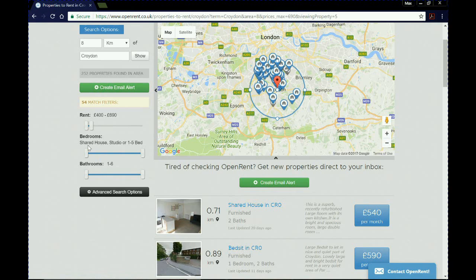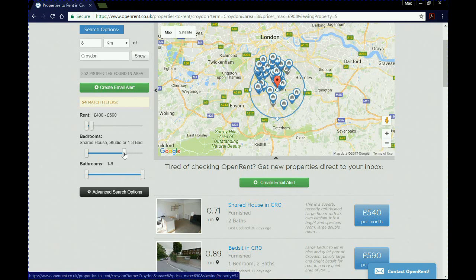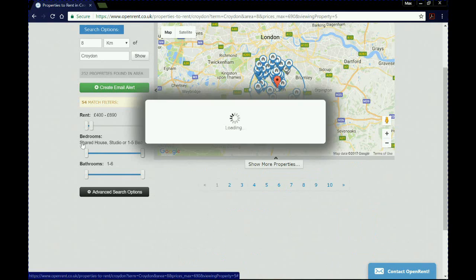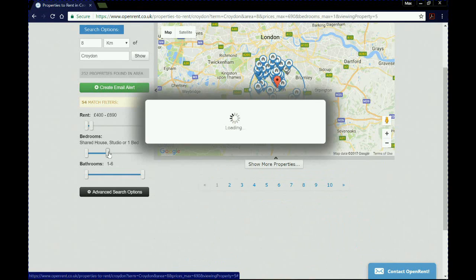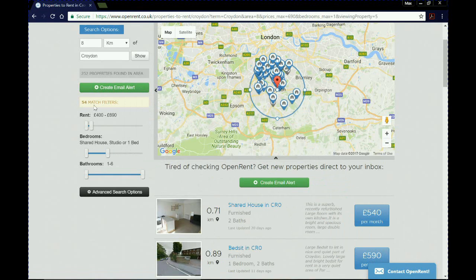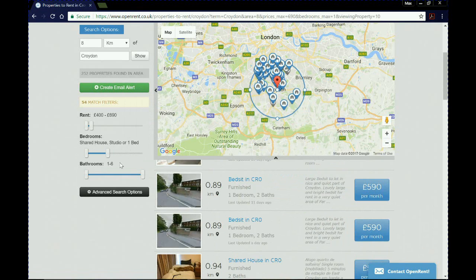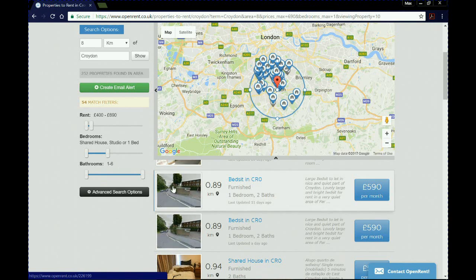Now we're looking at the bedrooms slider — currently showing shared houses, studios, or anything from one to five beds. We're going to move that down to shared house, studio, or one bed. As for bathrooms, the slider goes up to six, though why anyone would need six bathrooms is beyond me.